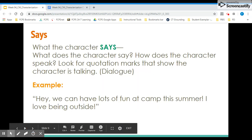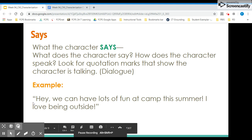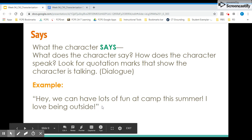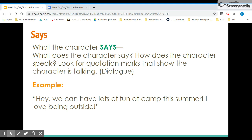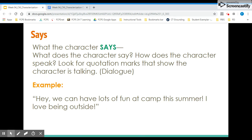Let's unpack each letter more specifically and look at examples. The S stands for what the character says. You can ask yourself: what does the character say? How does the character speak? Look for quotation marks that show what the character is saying — we call this dialogue. Sometimes we can infer about a character based on how they talk. For example: 'Hey, we can have lots of fun at camp this summer. I love being outside.' We might infer that this person is positive or optimistic, looking forward to the future.